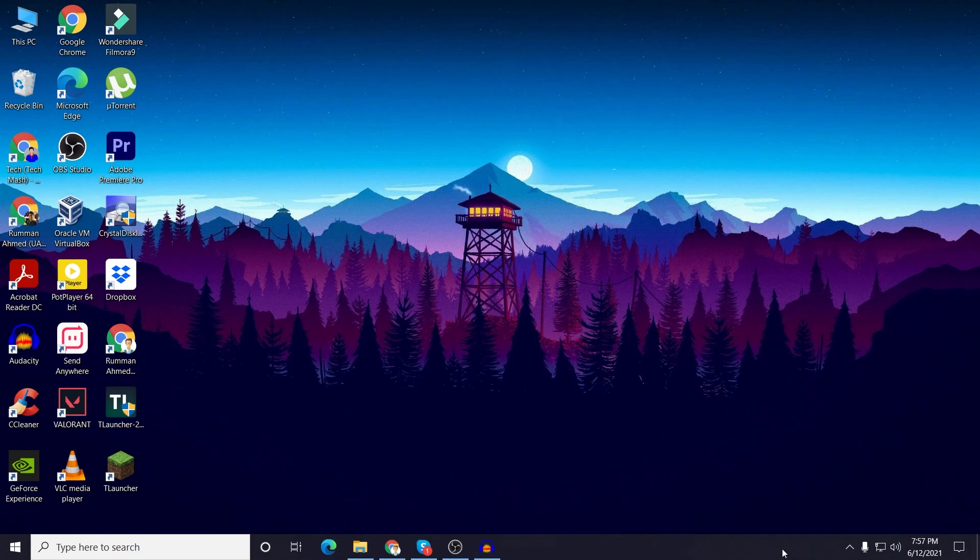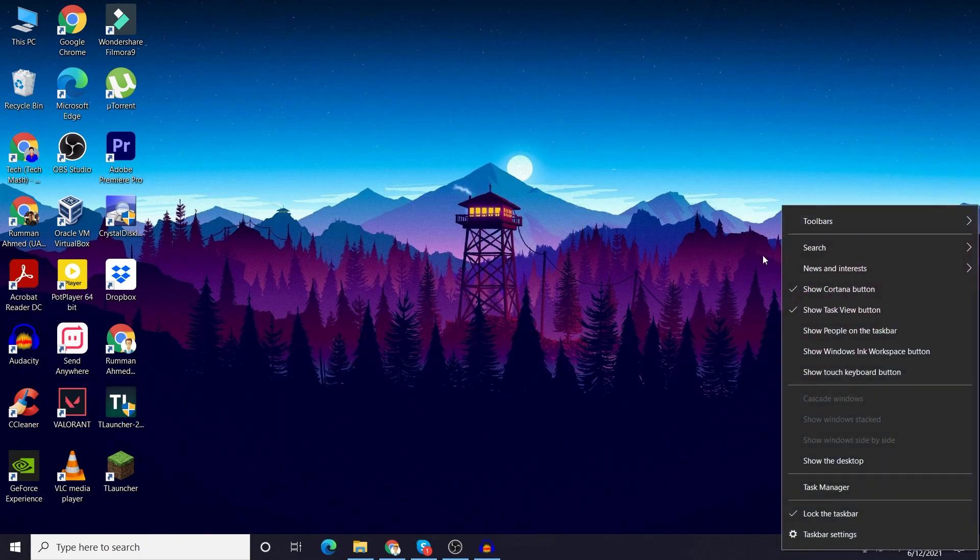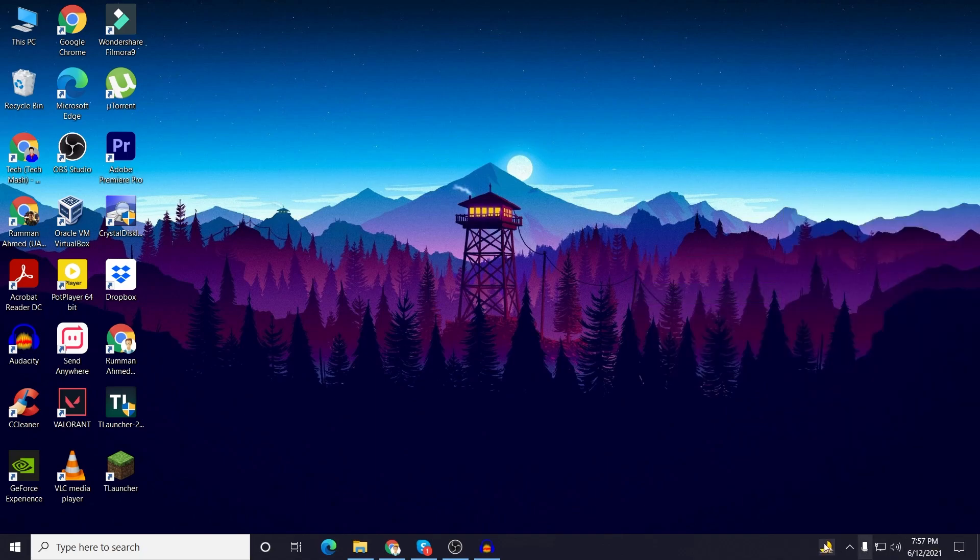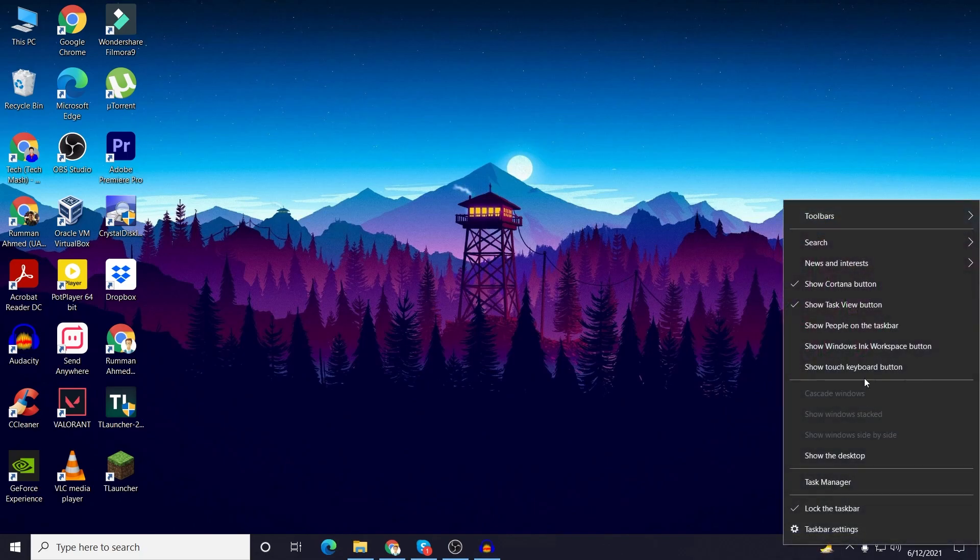If you want to get it back again then you can just right click on here and then go to news and interest and then select show icon and text. If you don't want the text and only the icon then you can also select show icon only.